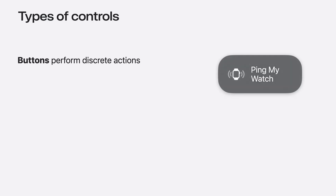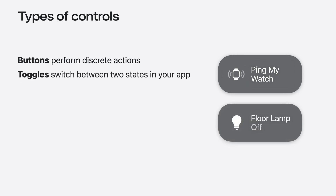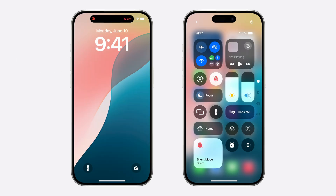There are two types of controls: buttons and toggles. Buttons perform discrete actions, which can include launching your app, while toggles change a piece of Boolean state, like turning something on or off. Like an interactive widget, a control uses an app intent to perform its action. Fundamentally, controls are actions that take the visual form of the system space they're in, using the information provided by your app.